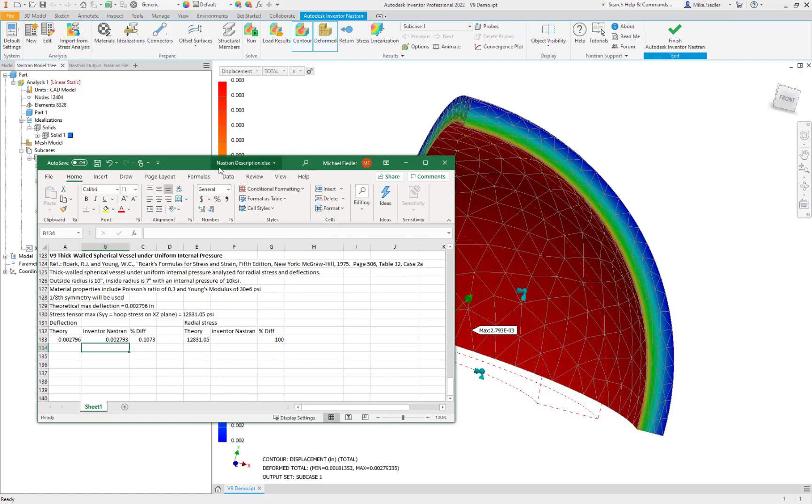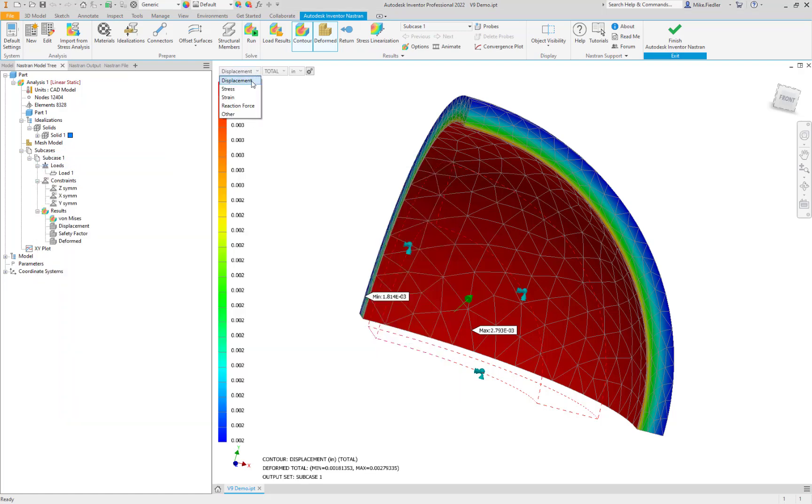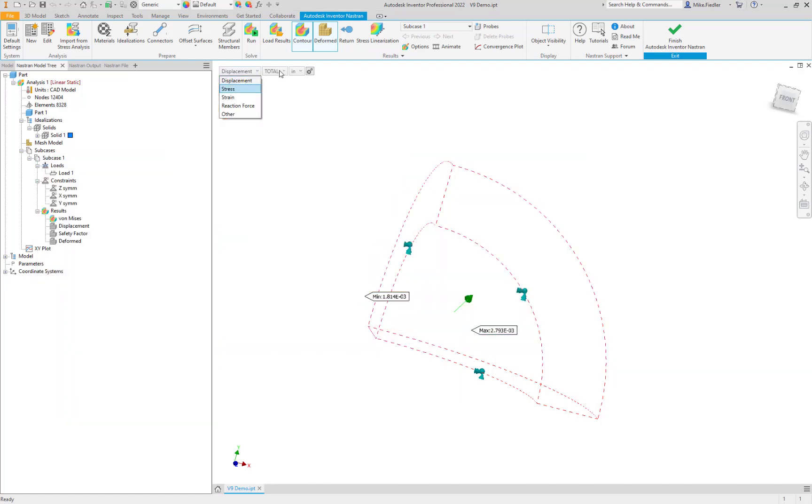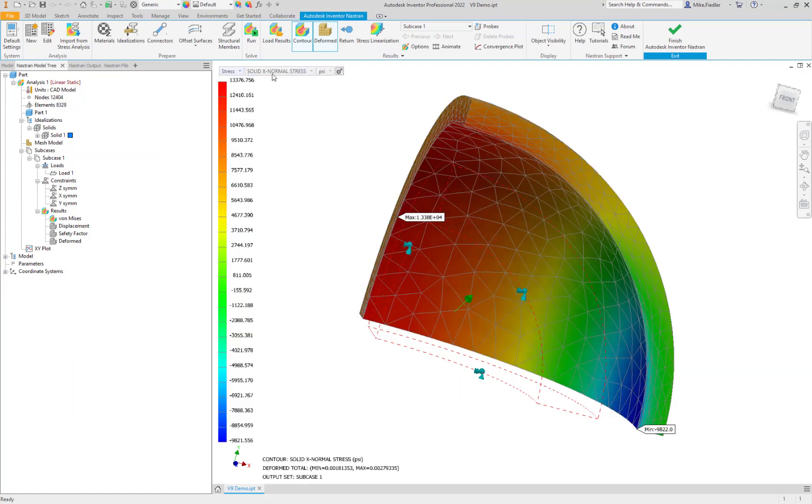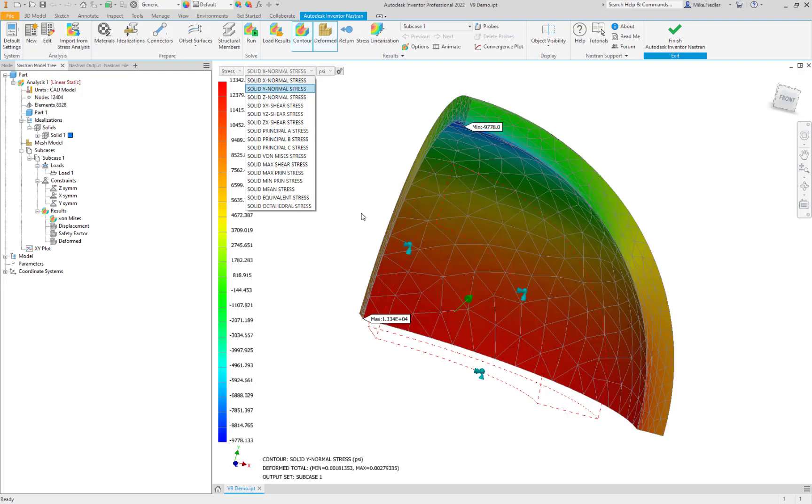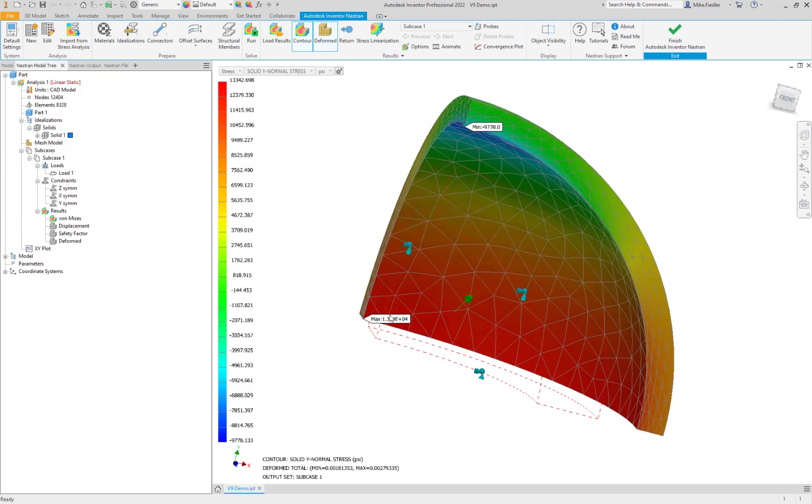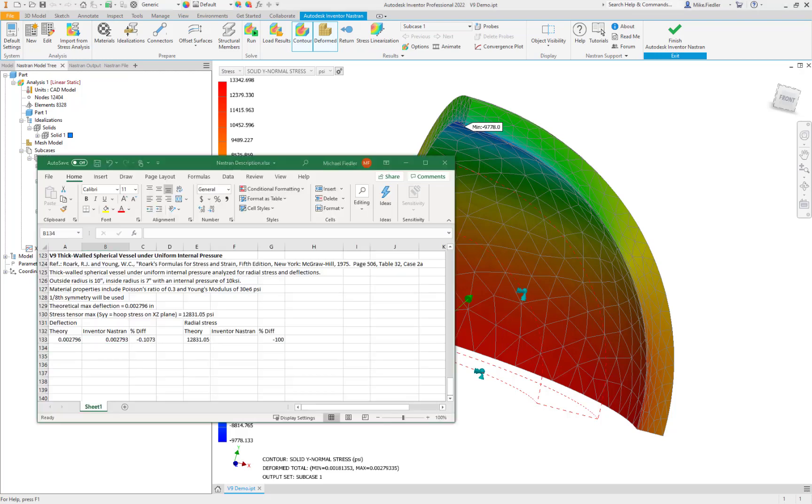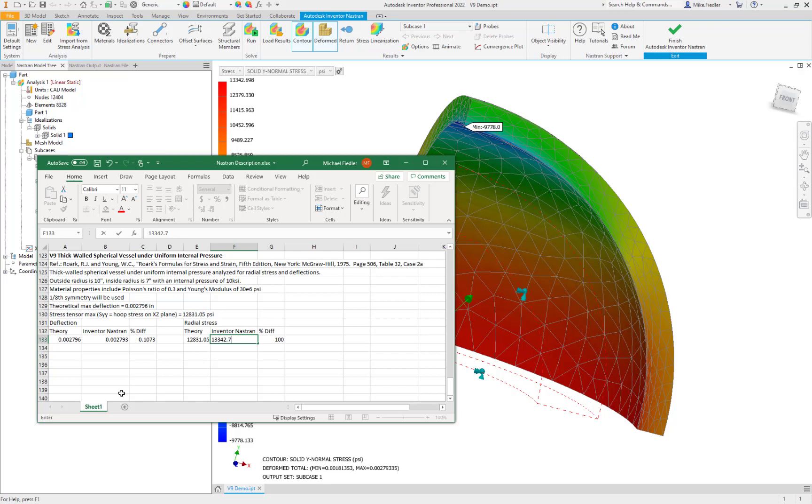And then we're going to take a look at one of our stress tensors. Technically, we're looking at the hoop stress. But the stress tensor, yy on the xz plane, would be the equivalent. So if we go into the stress and then immediately adjacent to that, I can say that I want the solid y normal. And there we can see a value of 13,342. So let's go ahead and plug that into our spreadsheet. 13,342.7. And that shows us we're about 4% right there.